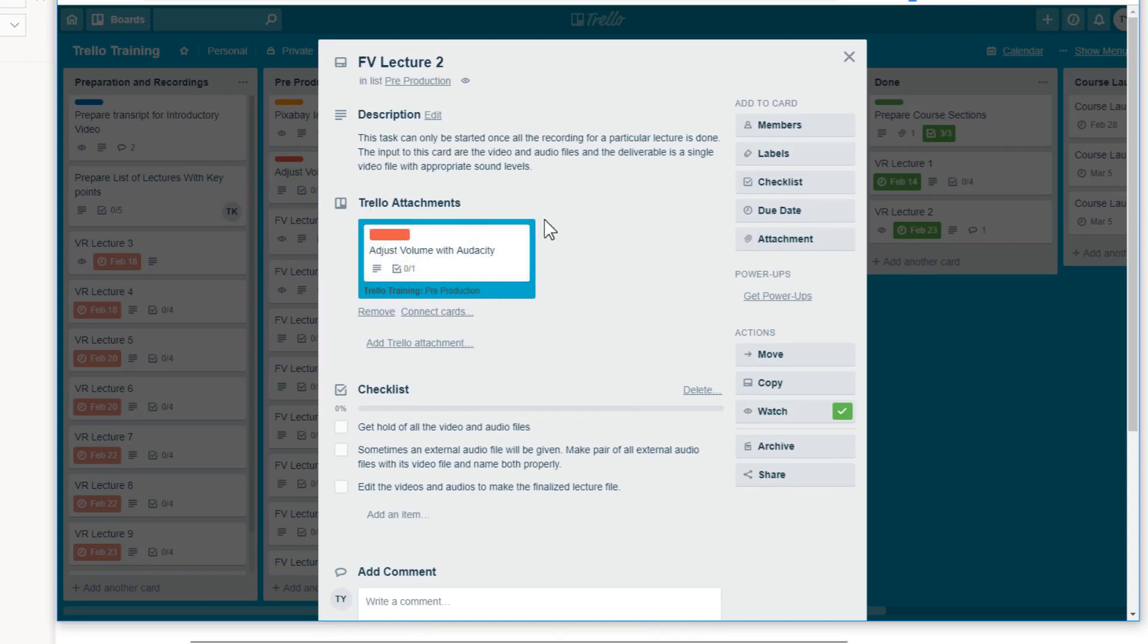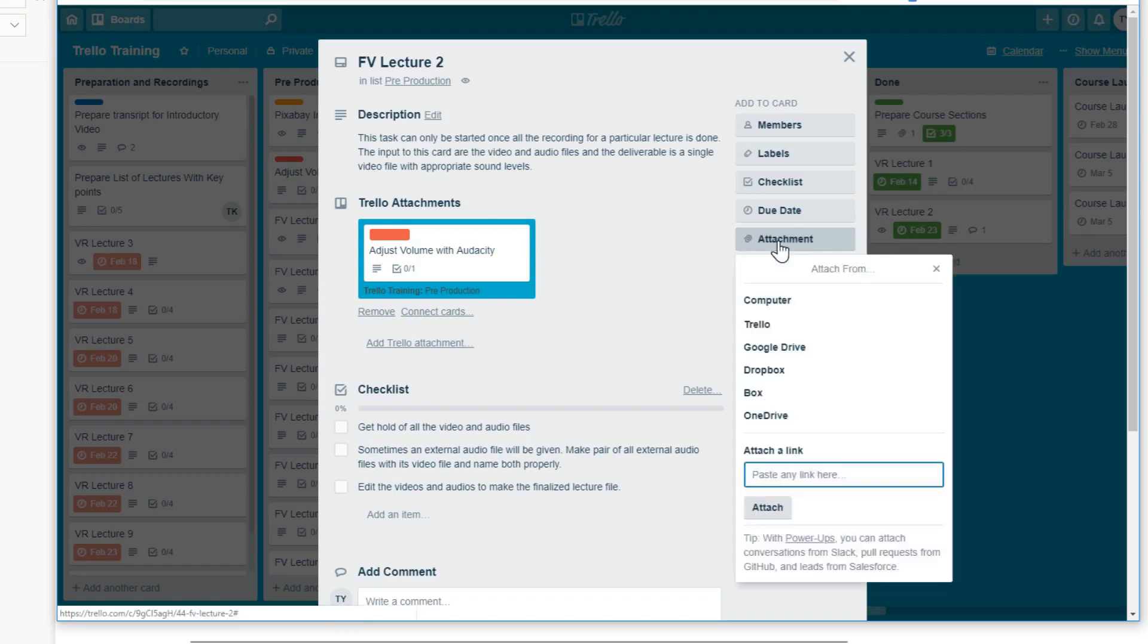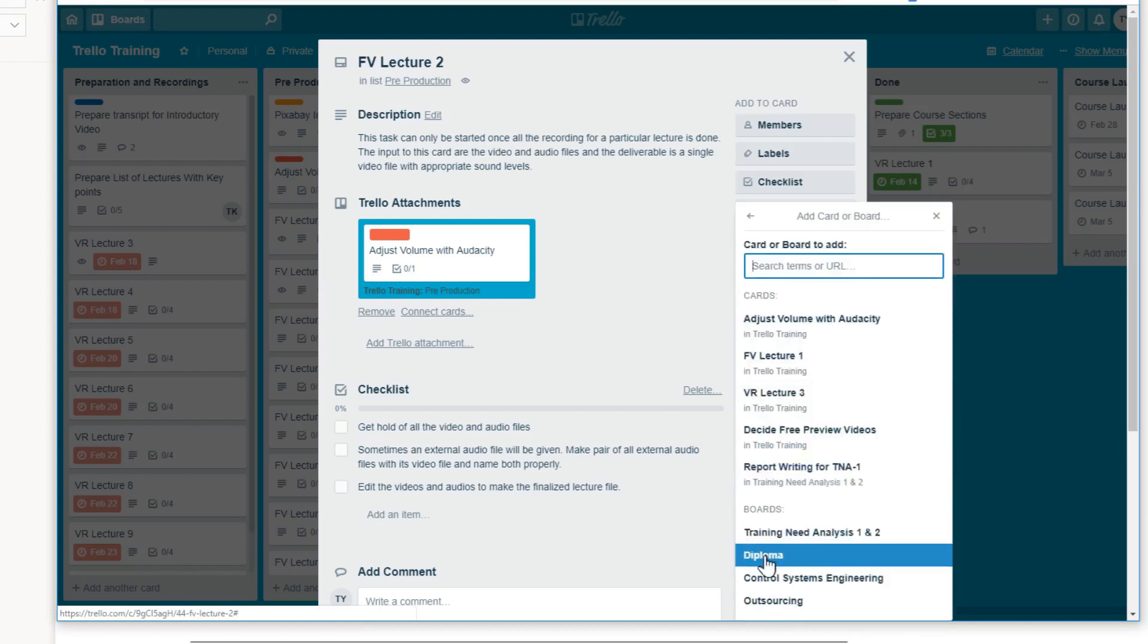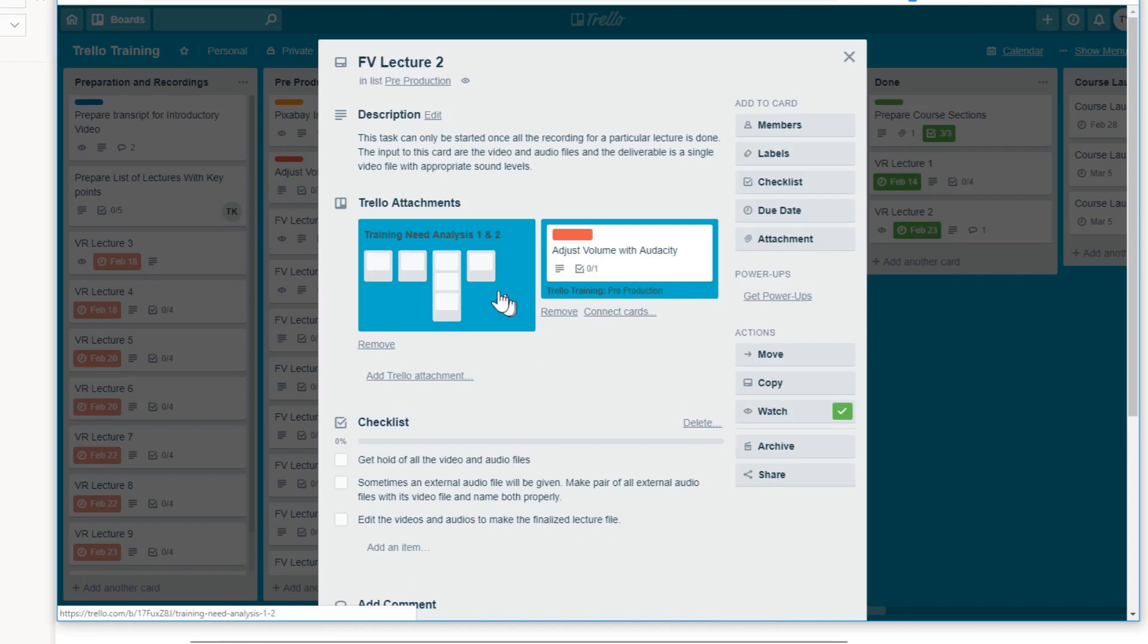So this is a very good way of linking a card. But this card is showing in this Trello attachments. So let us see if I want to link a board here in these attachments. So again, click on attachment and then Trello and select any of the boards. Let's say I select this board. And now as you can see that we have inserted a board here, which has the name. So this is how you link a card and a board.